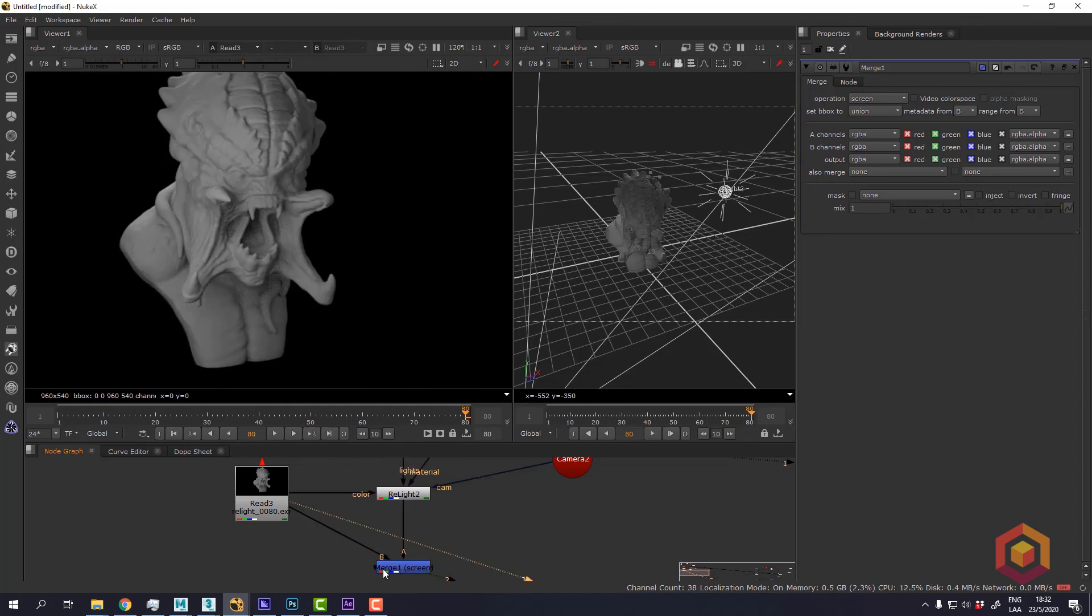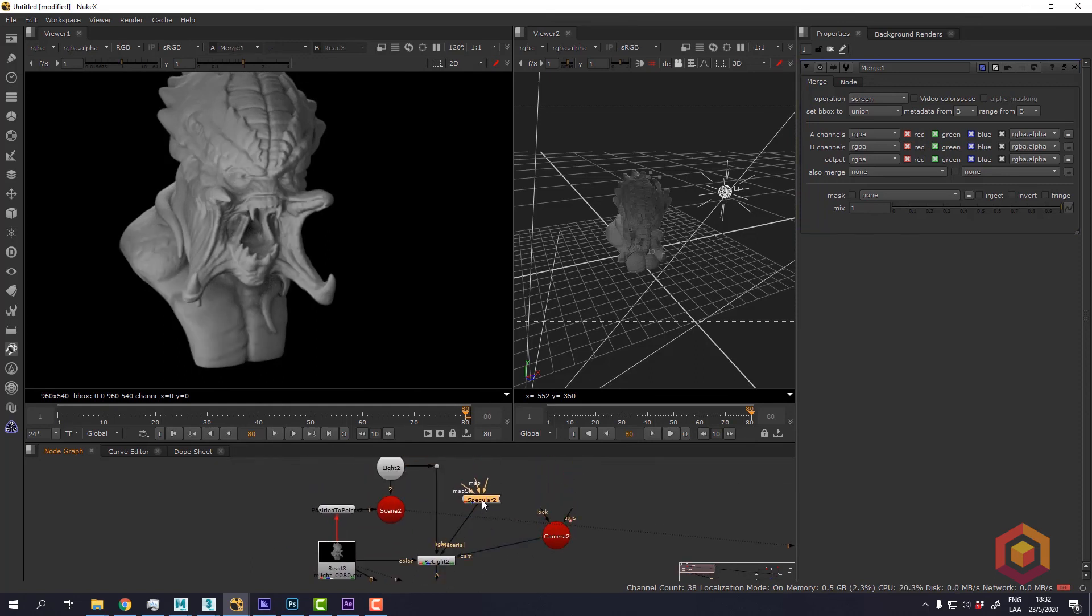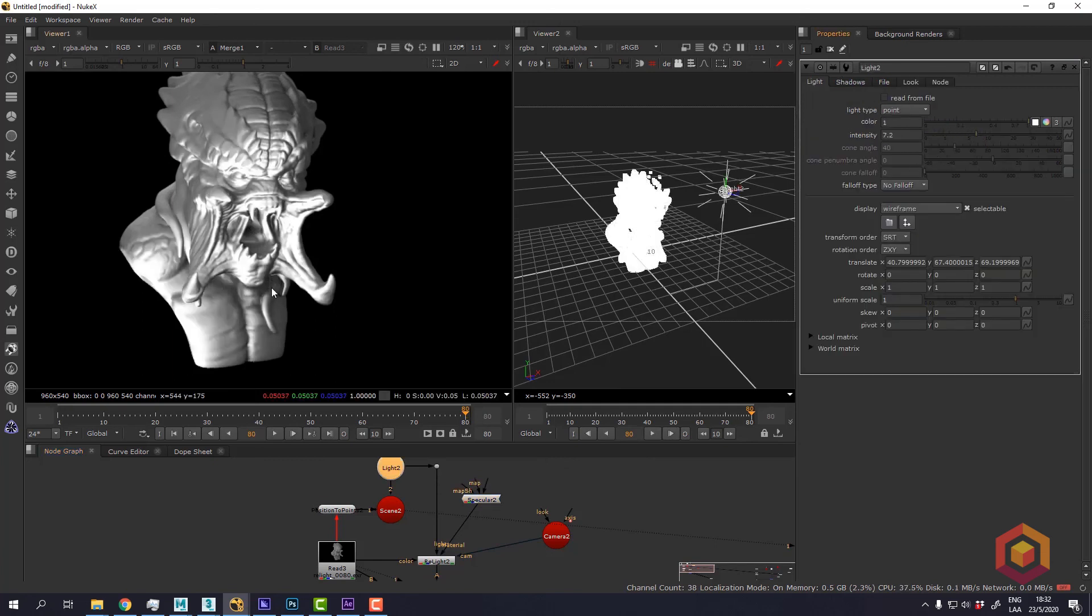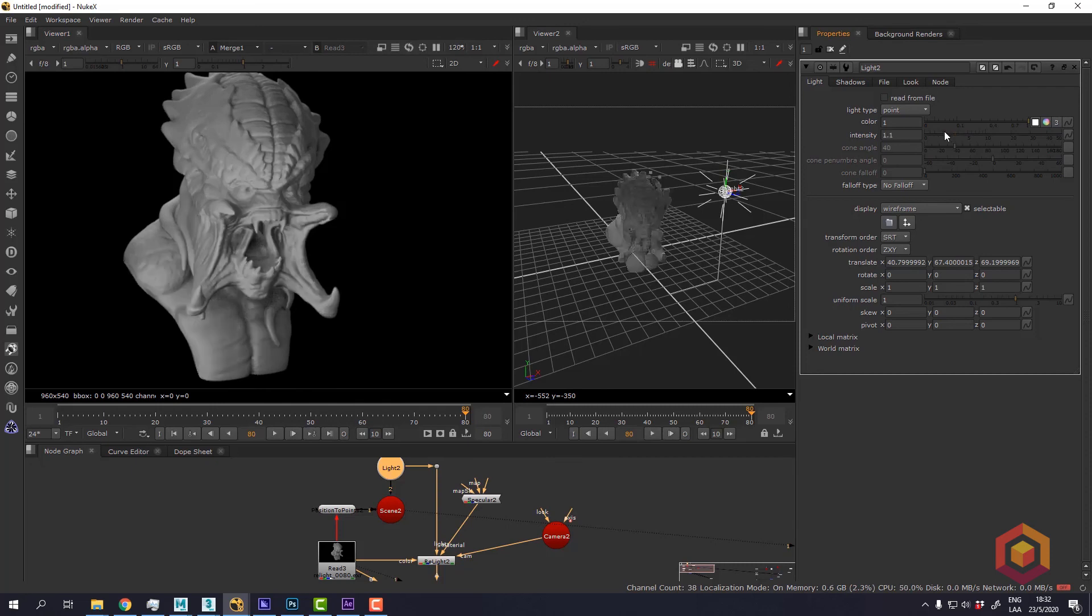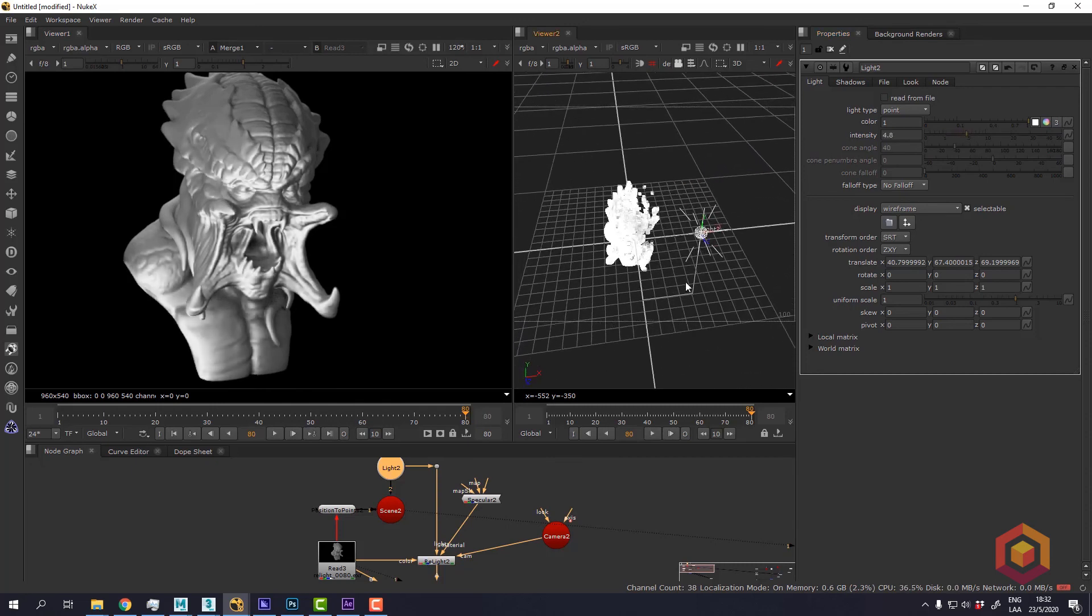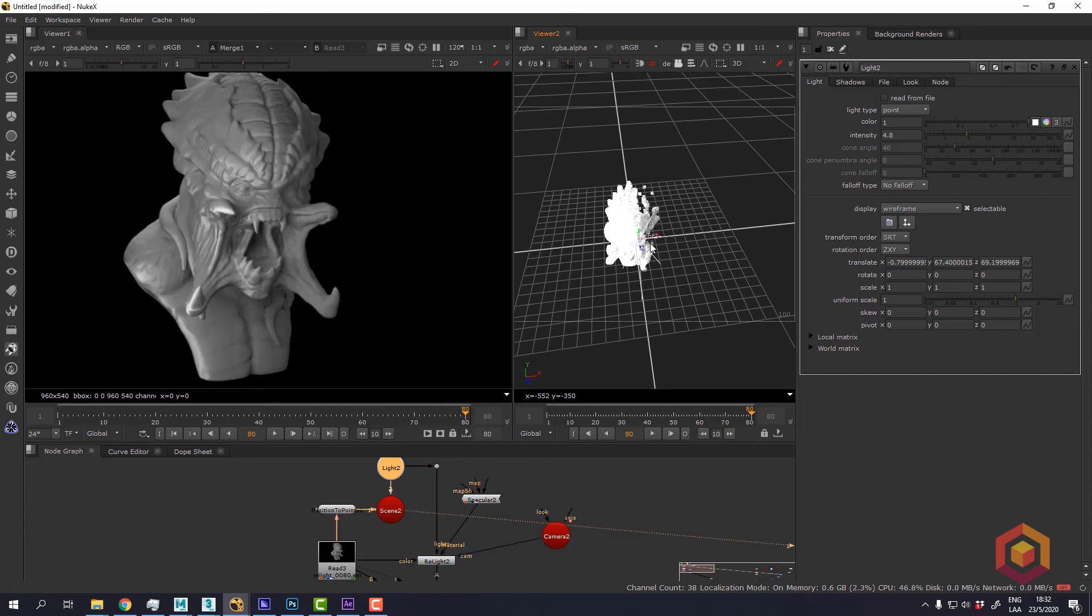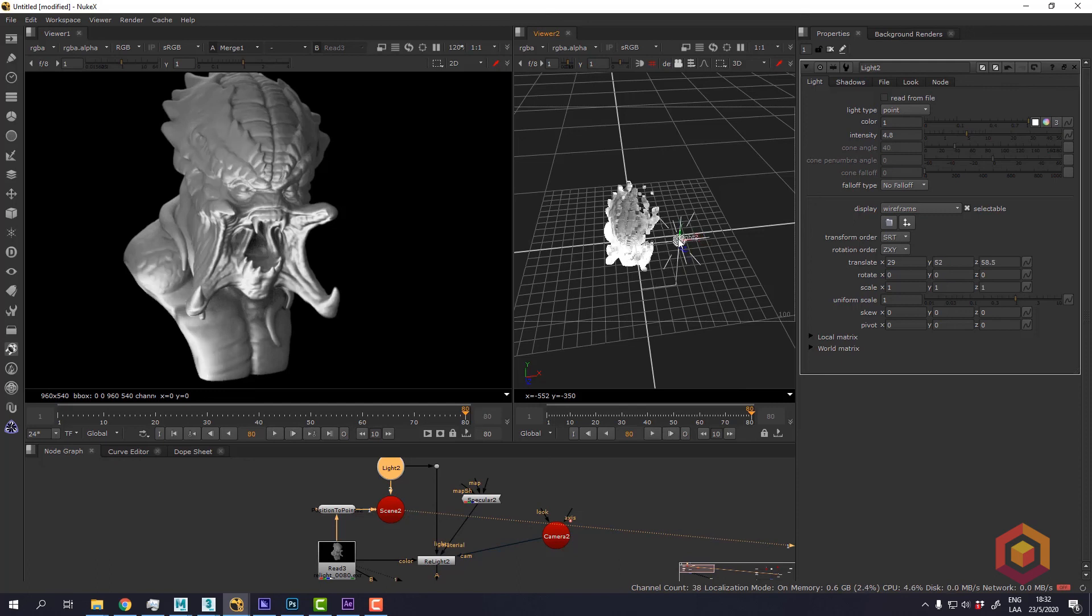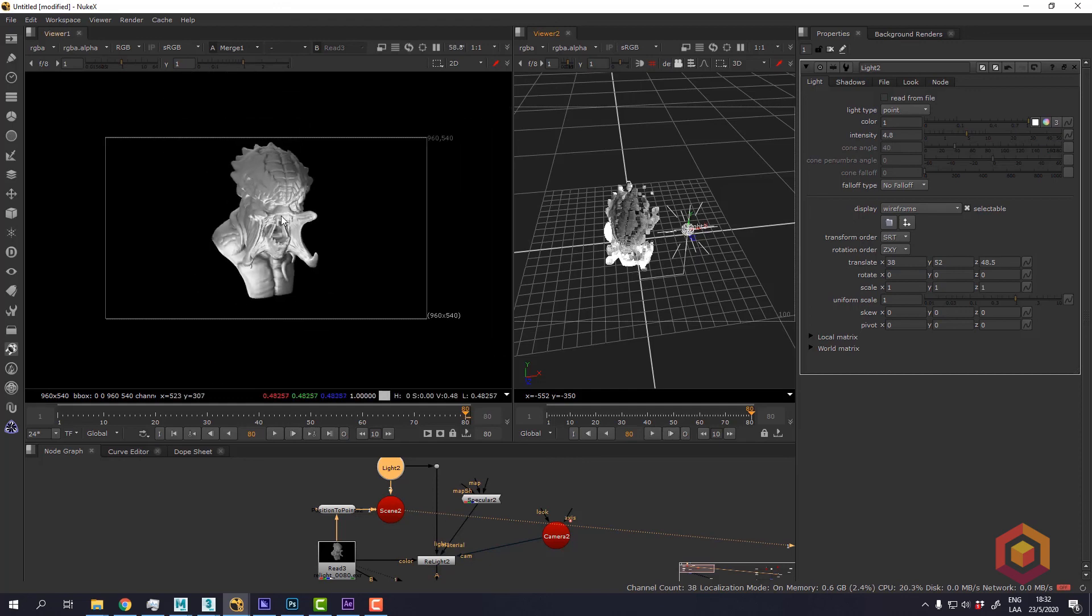We can increase the intensity of the light if we want a more visible result. And the best part of it is that it's totally interactive. We can move the light around, make green lights and do other cool stuff to the image in post production.